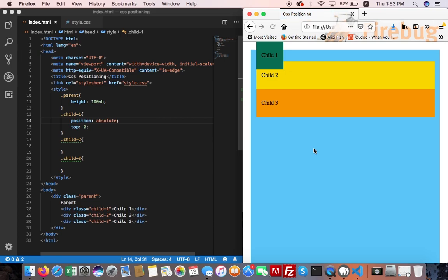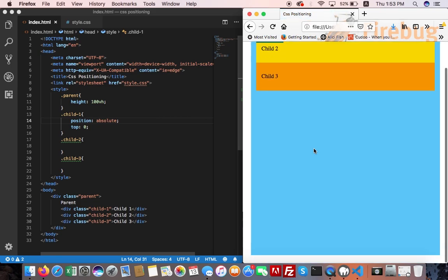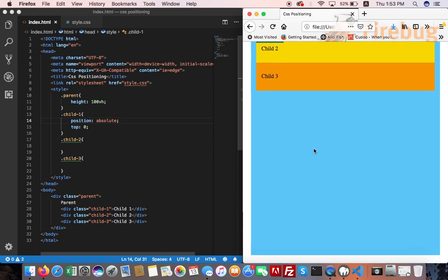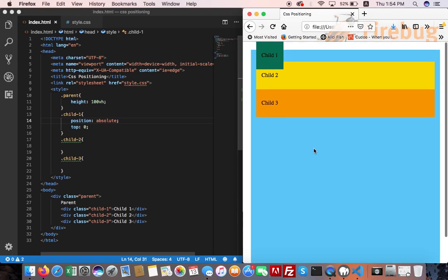The main difference between position absolute and fixed is that the element moves in absolute position when you scroll the browser window, and the element does not move in position fixed when you scroll the browser window.